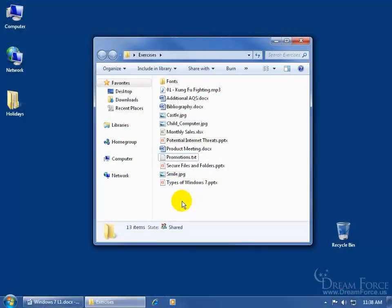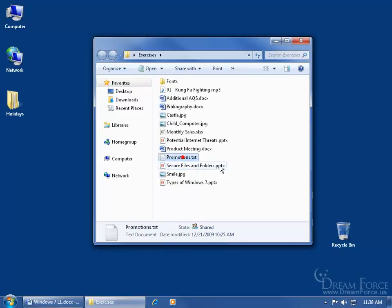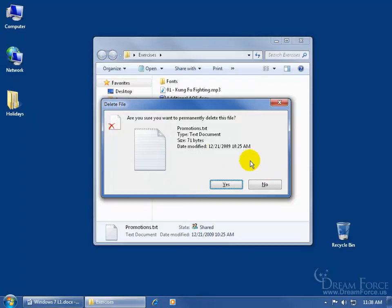As you recall in the previous training video, any time you delete an item to the recycle bin and then empty the recycle bin, it says that it's permanently deleted. Or if you select a file, hold down the shift key and hit delete, it says it's going to permanently delete the file.